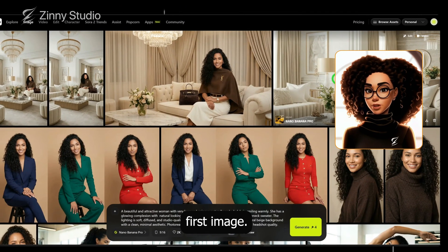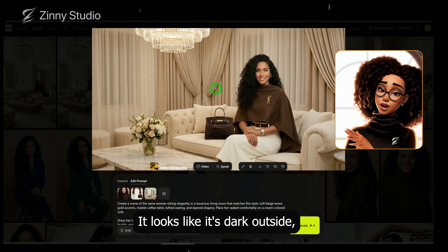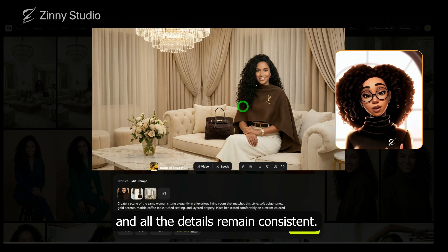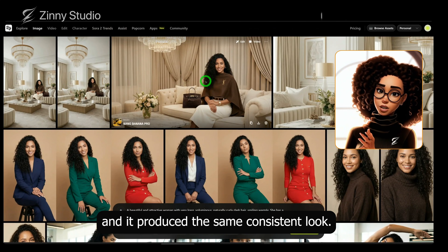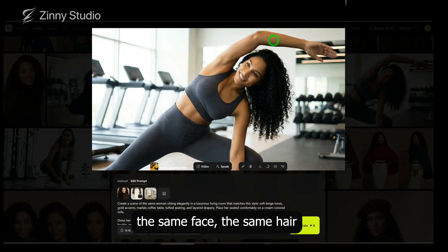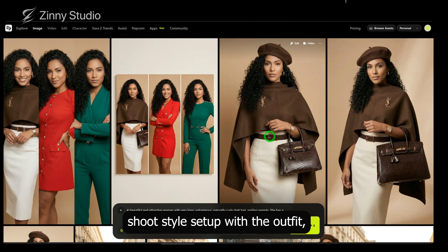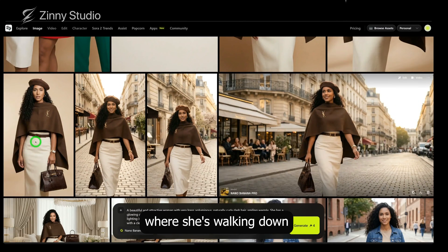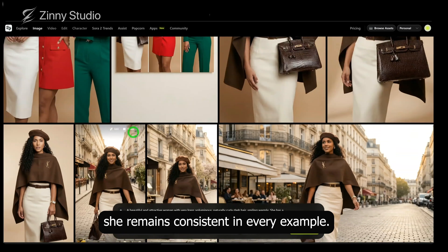These are the results. In the first image, it kept her in the living room I provided. In this variation, the lighting changed — it looks like it's dark outside — but it's still the same character. You can see the bag, the clothing, and all the details remain consistent. I also tested it in 16 by 9 and it produced the same consistent look. To show additional use cases, I placed her in a gym environment — you can see it's the same character, the same face, the same hair, and the same body ratio. Another example is a photoshoot-style setup showing how the clothing turned out across different angles. I also placed her in a scene walking down the streets of Paris with the same outfit, and again, she remains consistent in every example.